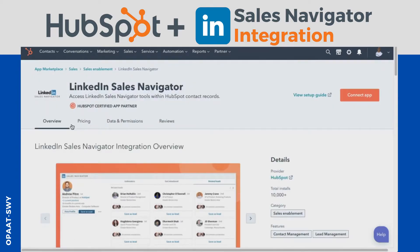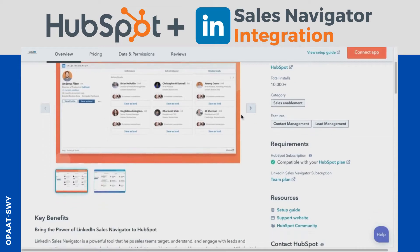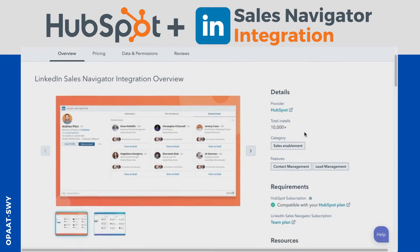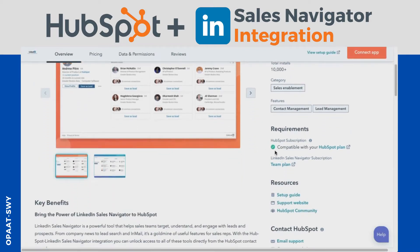You'll see LinkedIn Sales Navigator here. Click on it, and from there you'll go towards connecting the app. Now to make this work you need a couple of things: you need a LinkedIn Sales Navigator account, specifically a team account. This is going to work perfectly within HubSpot once you have a team account. Within HubSpot, you should be on HubSpot Sales Pro or Enterprise.